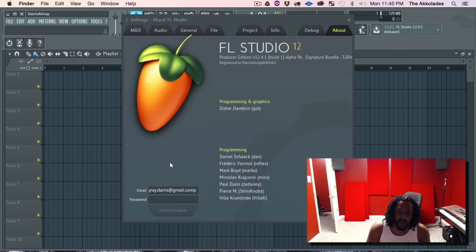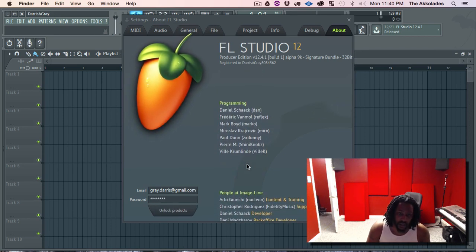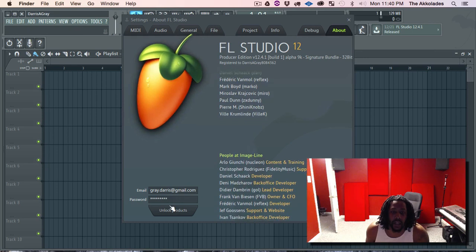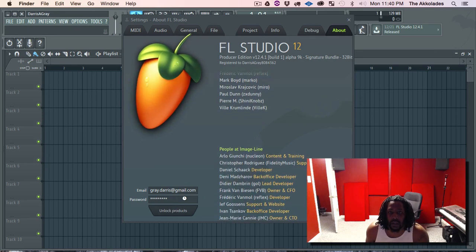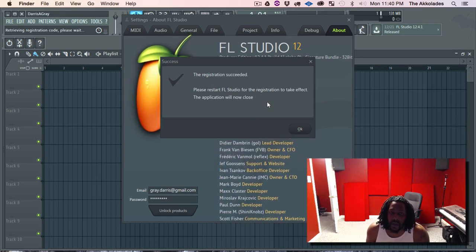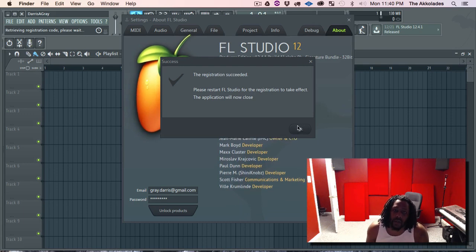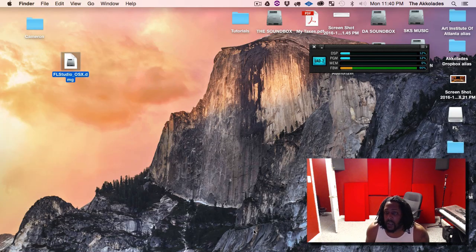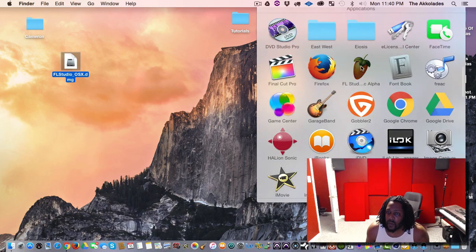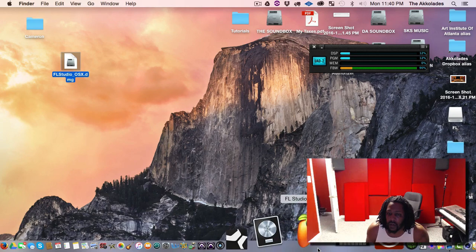To register, all you want to do is click down here, type in your email address and your password for your Image Line account, then click Unlock Products. The registration succeeded — it says please restart FL Studio for the registration to take effect, and the application will now close. Hit OK. Now I'm going to go back into my Applications folder and drag FL Studio out to my dock.